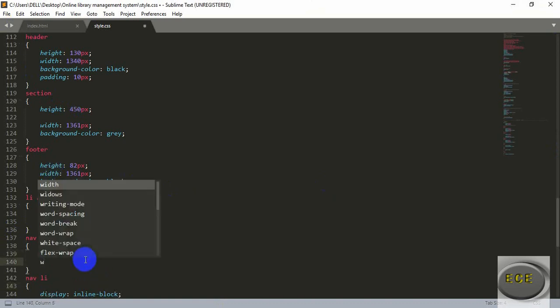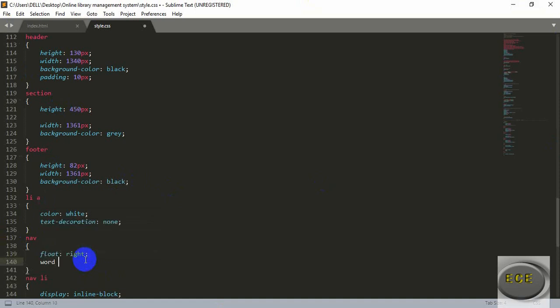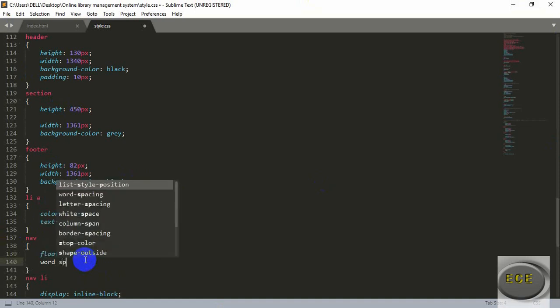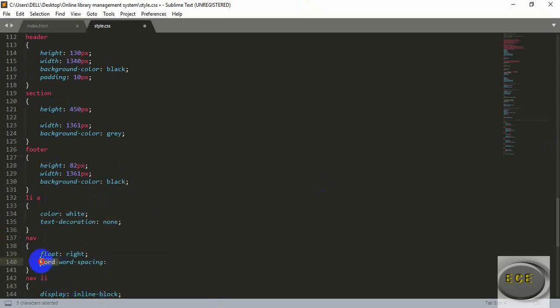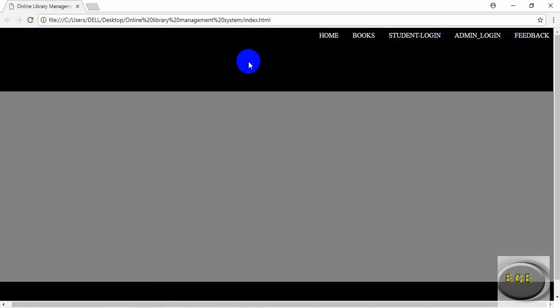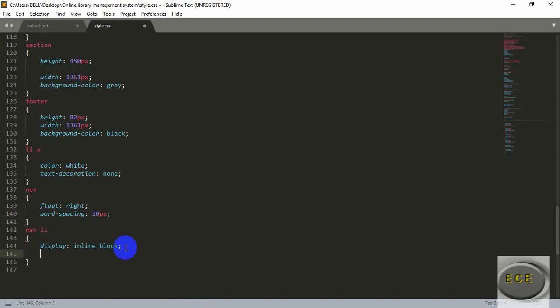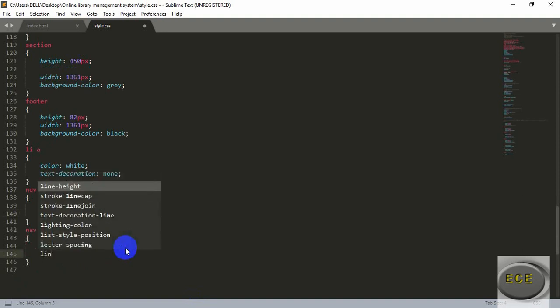After this we will add some space between the navigation items. We'll use word-spacing — let's give it 20 pixels or 30 pixels. Now you can see there is some spacing between each word and it looks good.